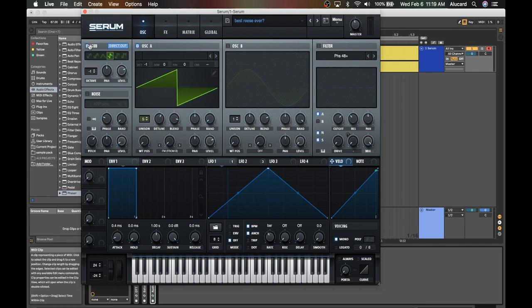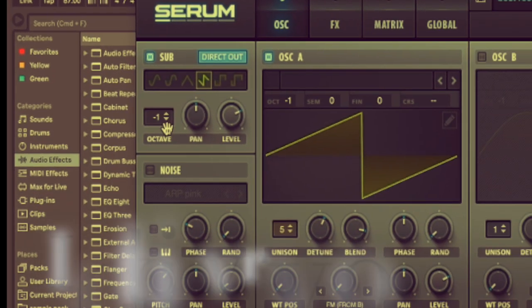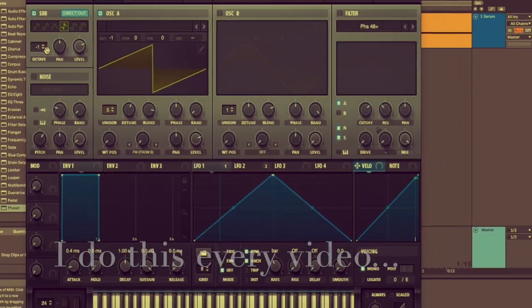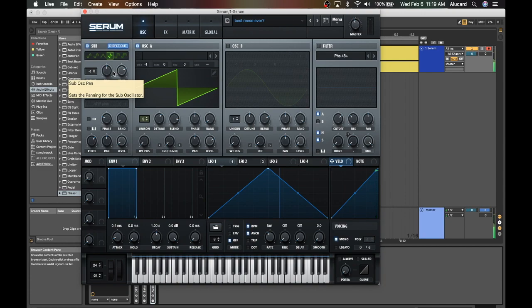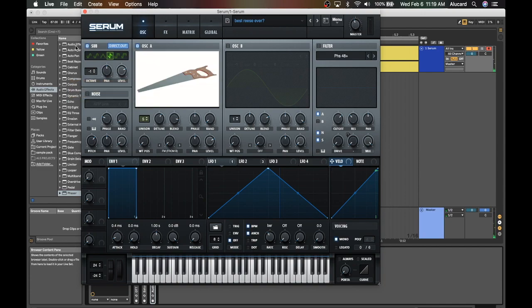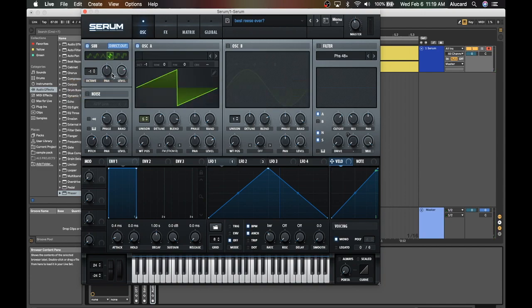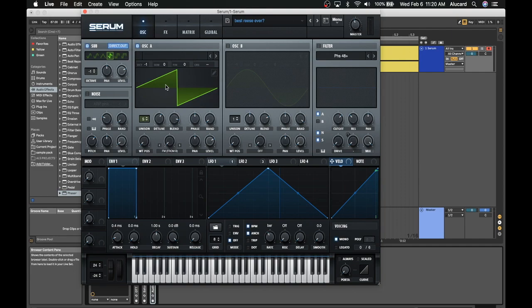Next thing that I did was add a sub oscillator—that's just another saw—and that's going to give it a solid base or solid fundamental from all the detuning. Because remember, when you do detuning you get phase cancellation, and as cool as it sounds it cuts out some frequencies, so this will give it a little bit of consistency.